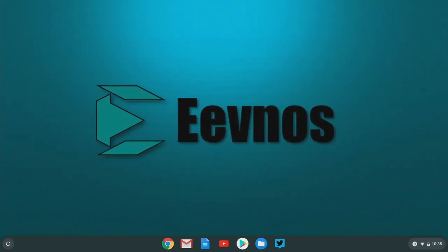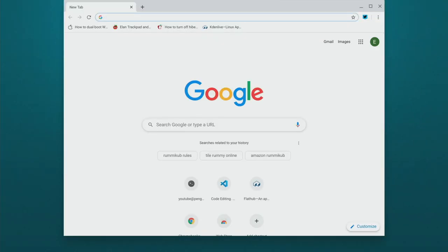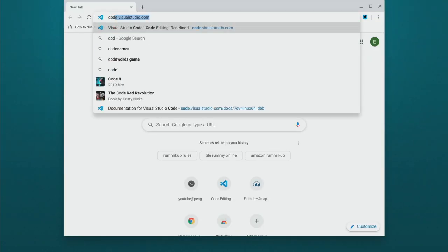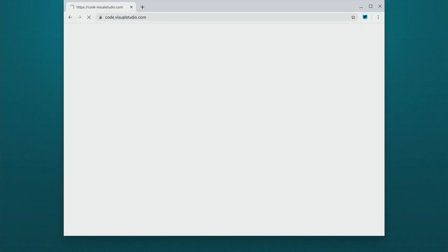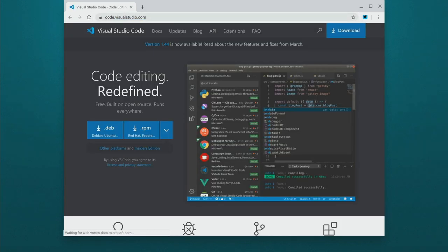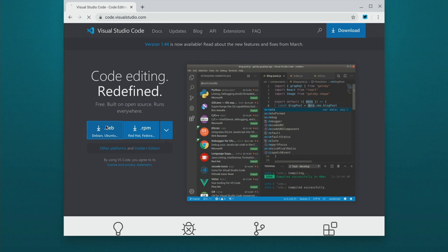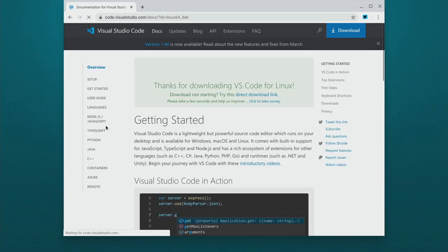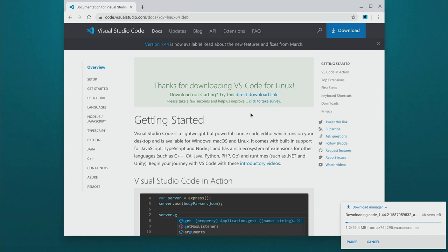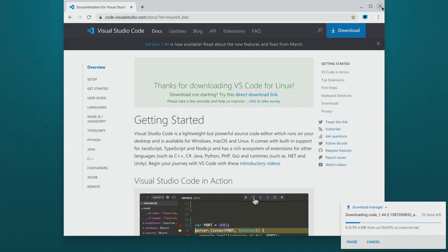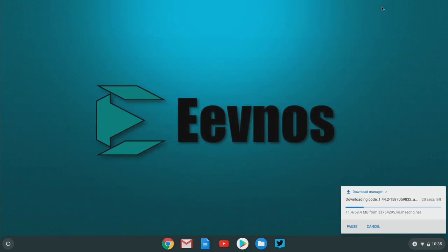Now, the first thing we're going to do is go to code.visualstudio.com. And what you want to do is download this .deb file. So just hit that, let it download. And when it's done, we can do the install. Now I've already downloaded this, so I'm just going to cancel out of this.